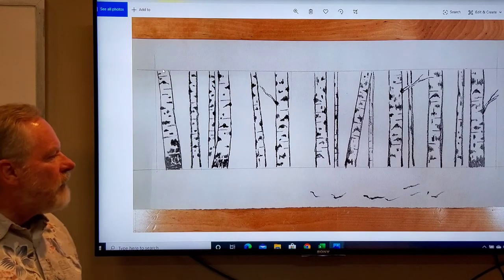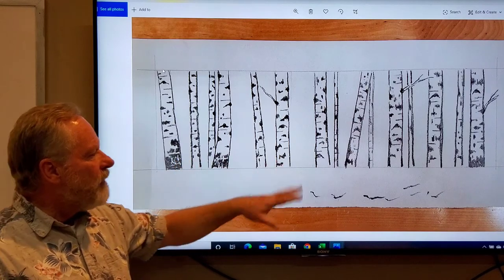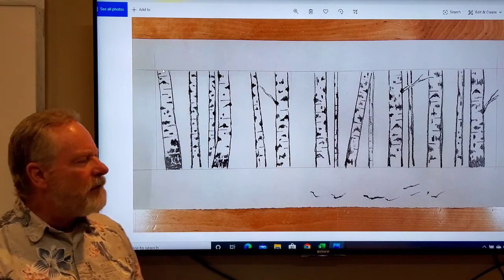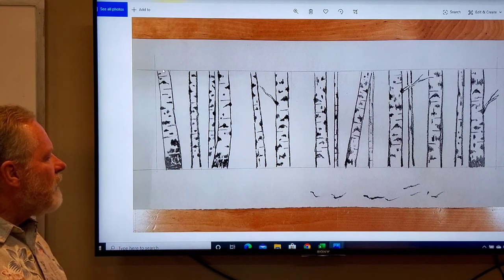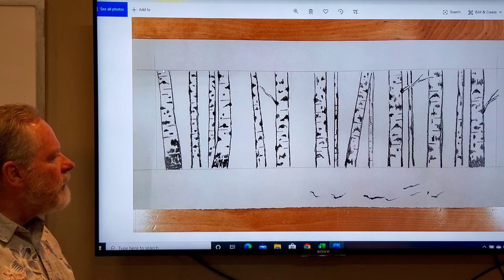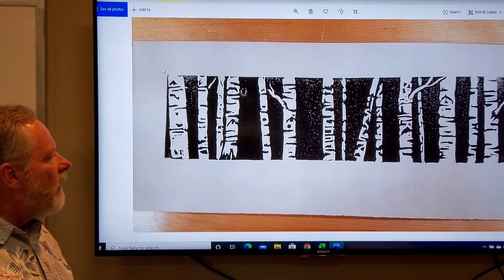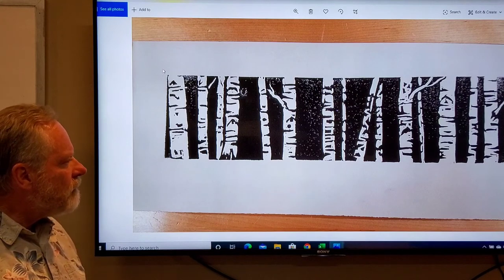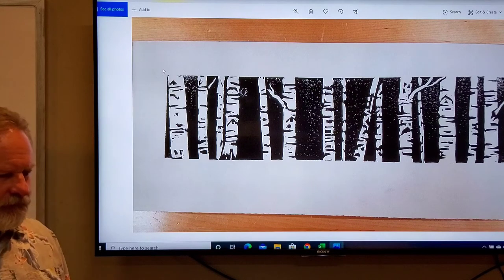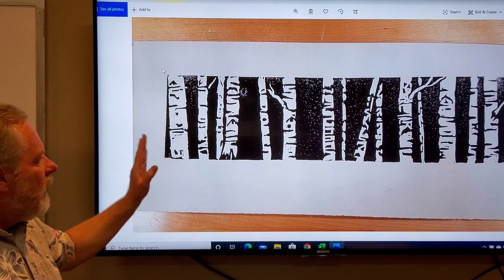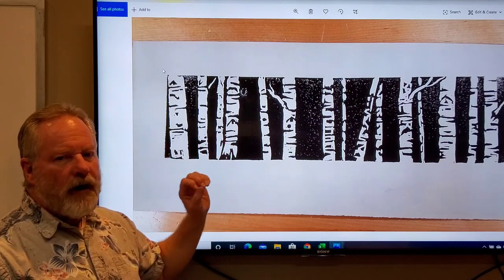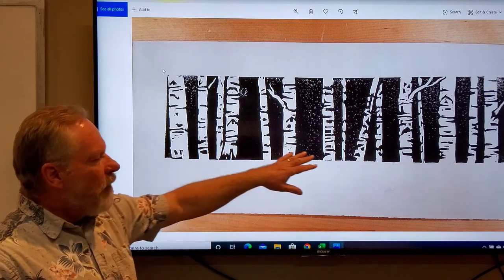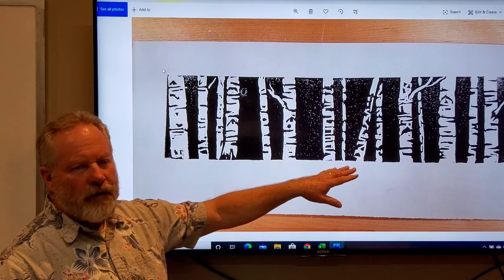Here's a sketch of aspen trees. We have a lot of aspen trees in this area, and so this is the thought for this. And then that was the print. Once again, this is about elements of the design. Here we have repetition and rhythm.